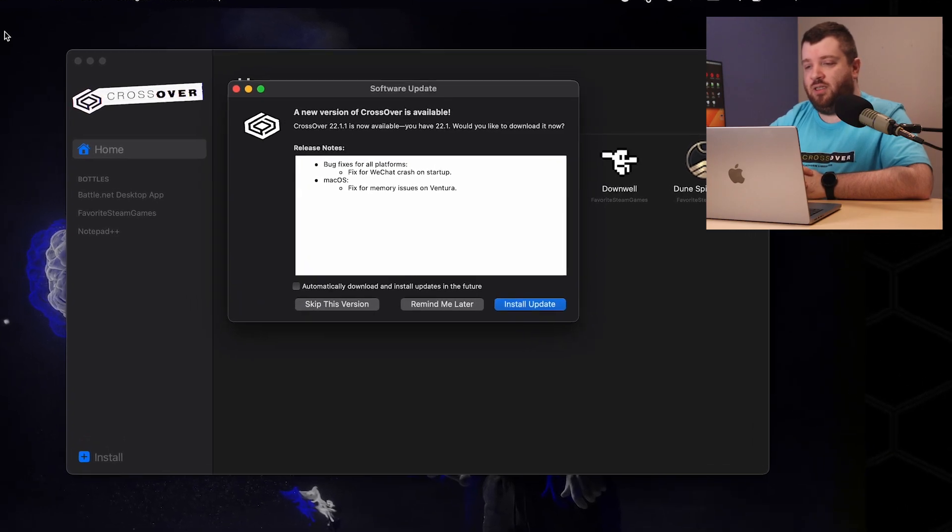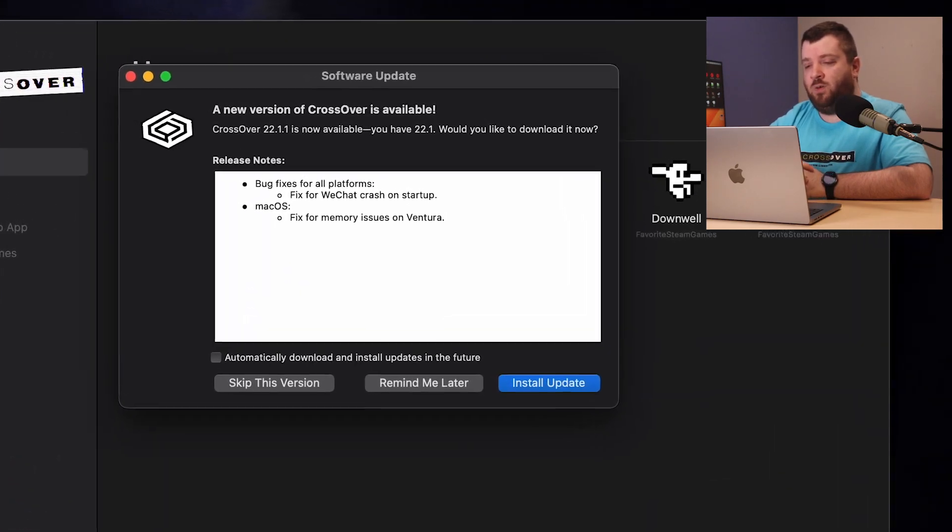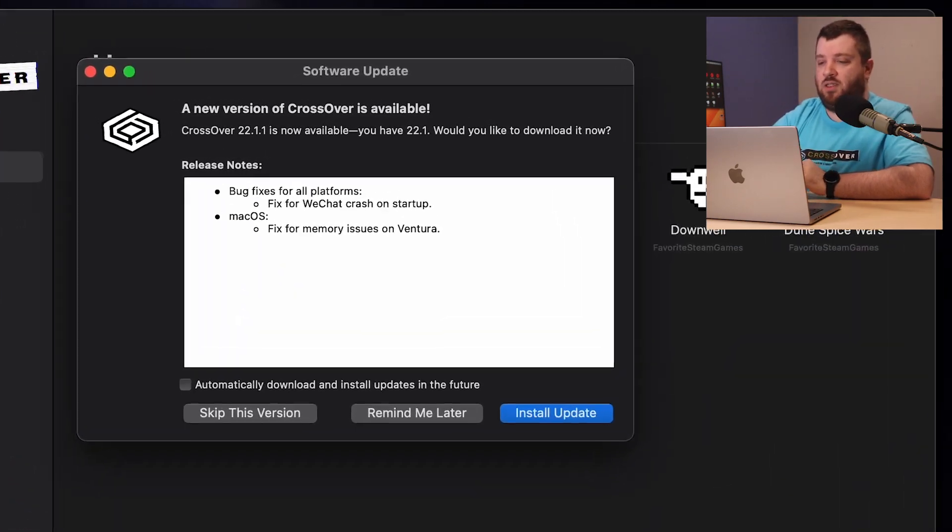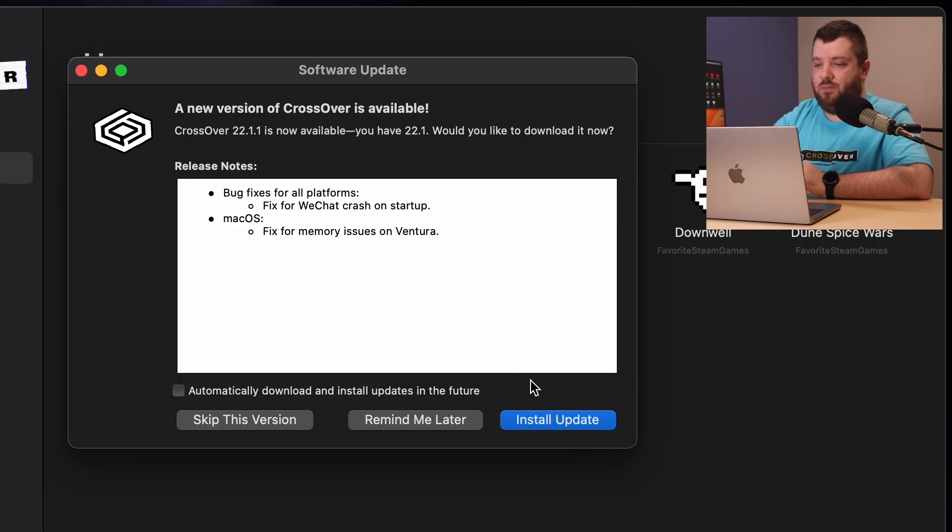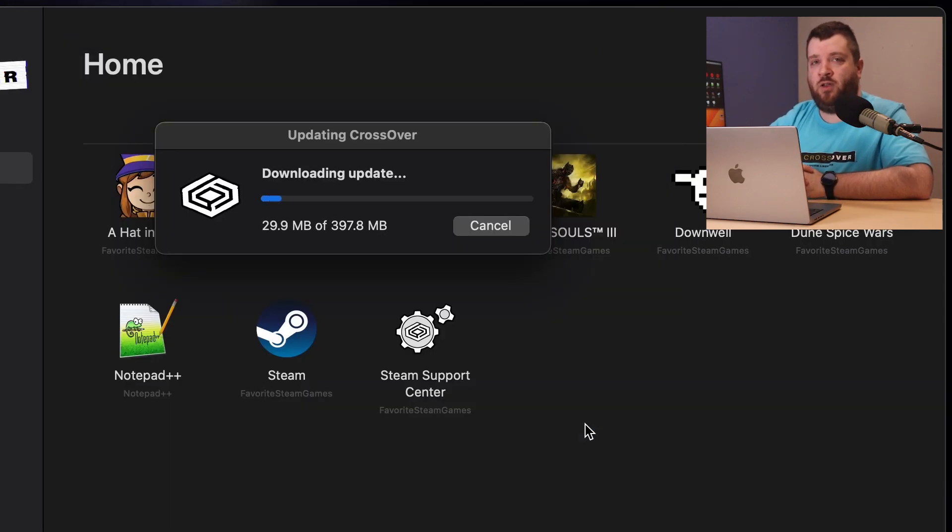As you can see there is an update ready for us and all we have to do is install update. So go ahead and click that and it will take a few minutes before it is done.